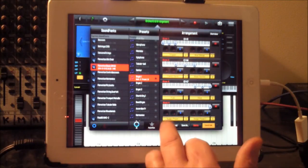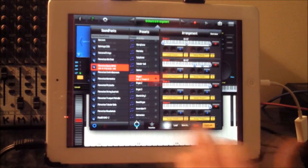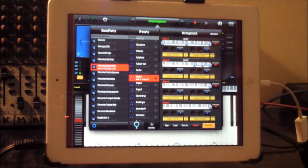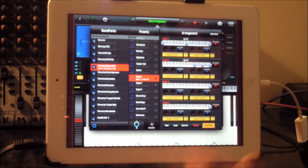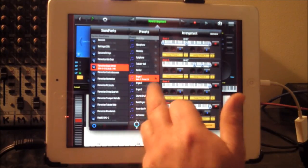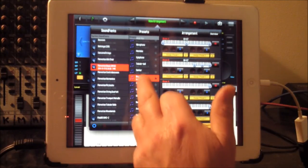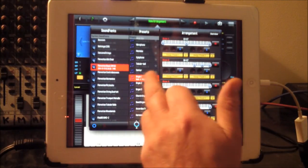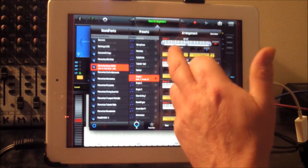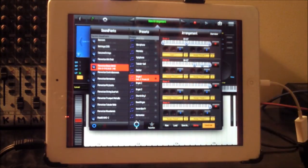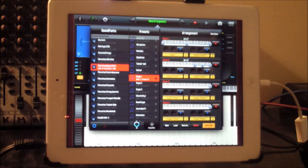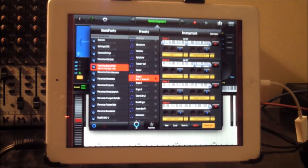We'll start with a new one, which will give us a blank canvas. We will assign, we have organ here selected already, so we'll assign that to preset one on zone one.